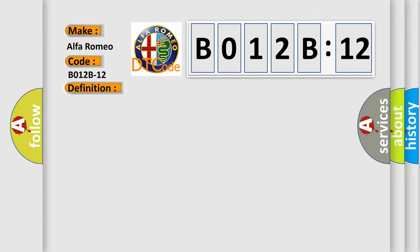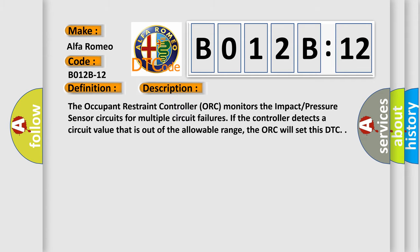And now this is a short description of this DTC code. The occupant restraint controller (ORC) monitors the impact pressure sensor circuits for multiple circuit failures. If the controller detects a circuit value that is out of the allowable range, the ORC will set this DTC.